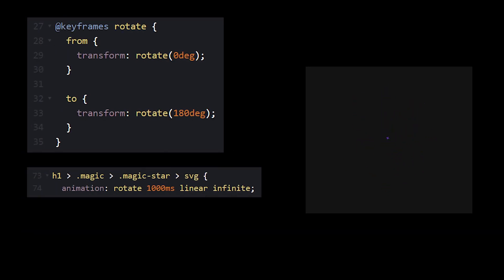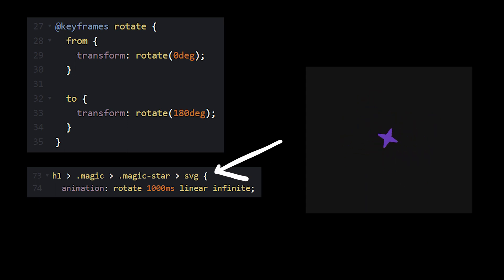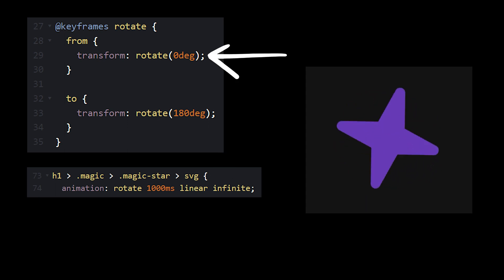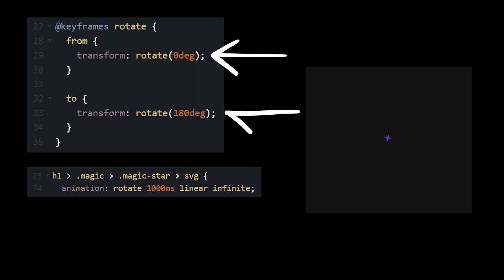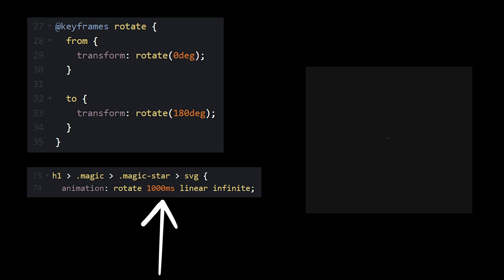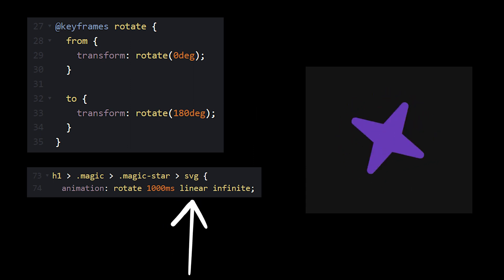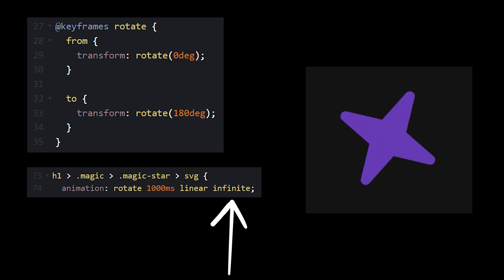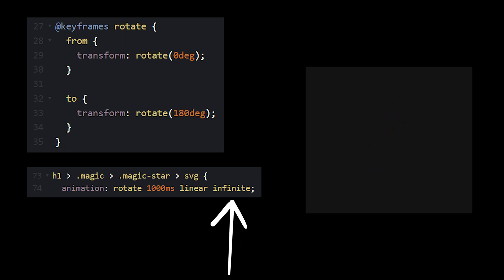The second animation is the rotation animation that we'll apply directly to our SVG. For this animation, we just need it to rotate from zero to 180 over the course of one second. We'll set the timing function to linear, and unlike the scaling animation, this one will repeat infinitely.